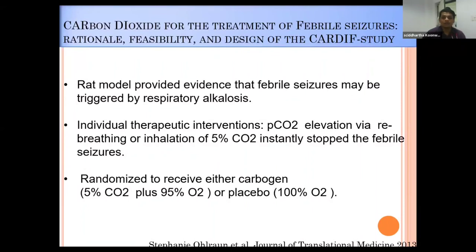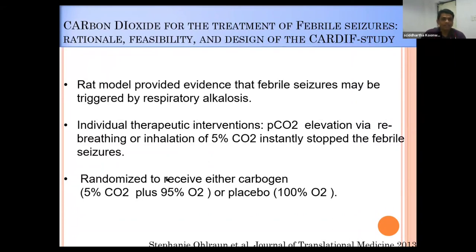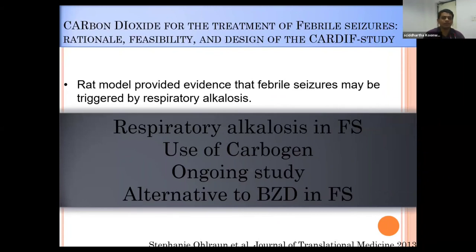A study published in the Journal of Translational Medicine in 2013—the Cardiff study—investigated carbogen for febrile seizure. The rat model provided evidence that febrile seizure may be triggered by respiratory alkalosis. PCO2 elevation via re-breathing or inhalation of 5% carbon dioxide instantly stopped febrile seizures. Patients were randomized to receive either carbogen (5% carbon dioxide plus 95% oxygen) or placebo. This is an ongoing study exploring respiratory alkalosis in febrile seizure and carbogen as an alternative to benzodiazepine.